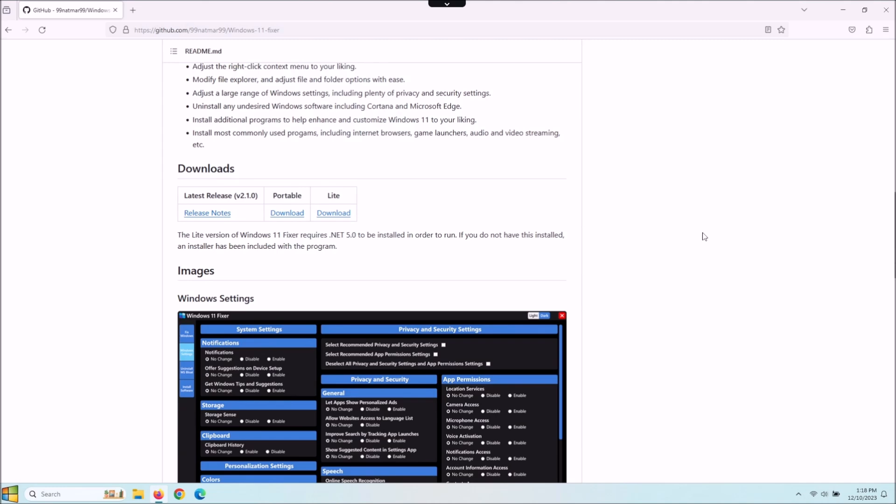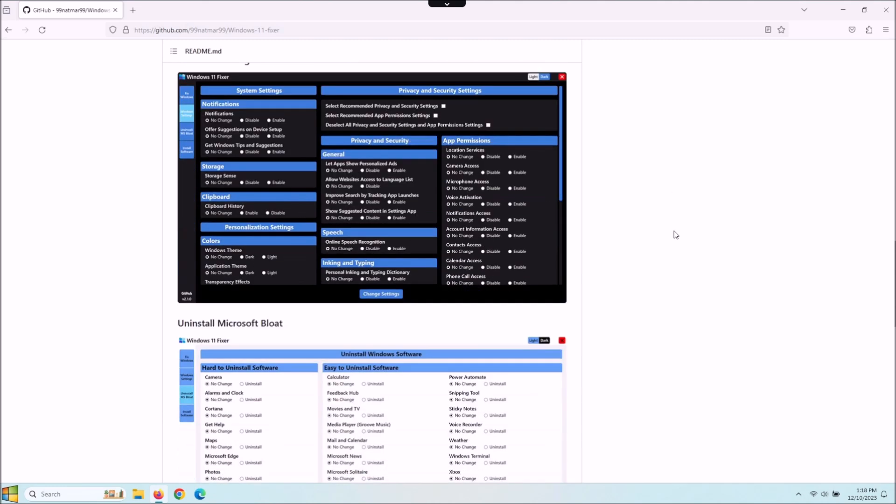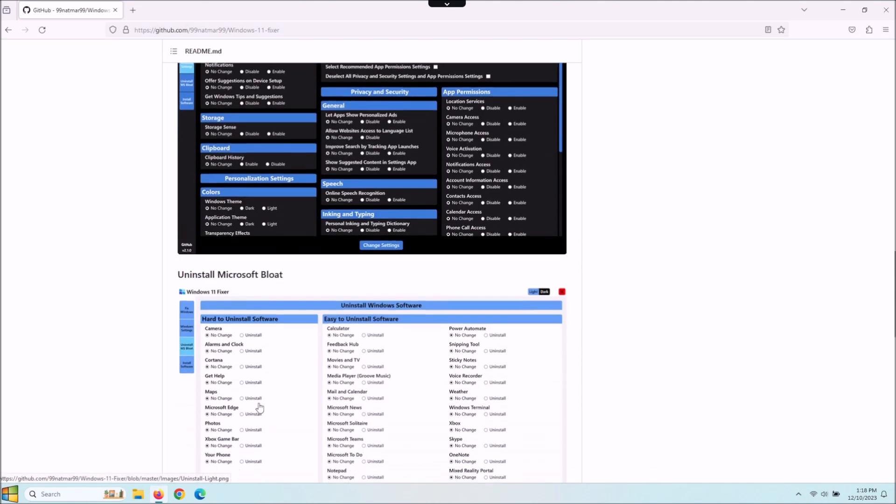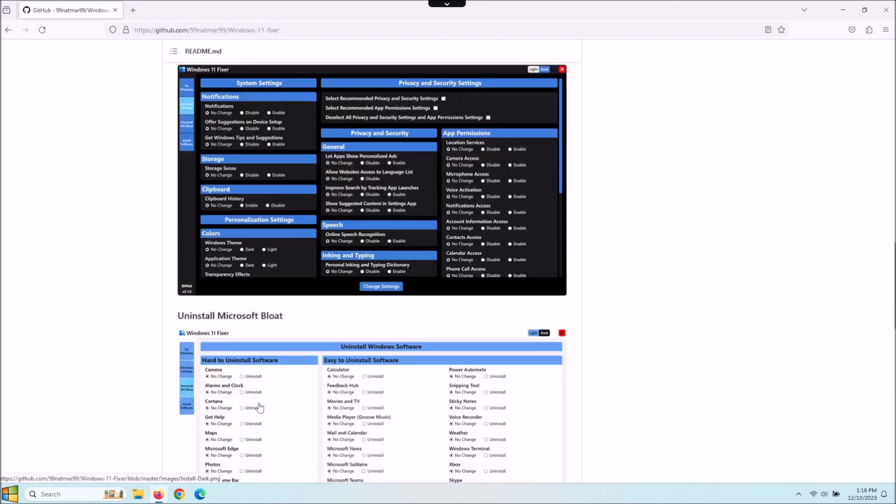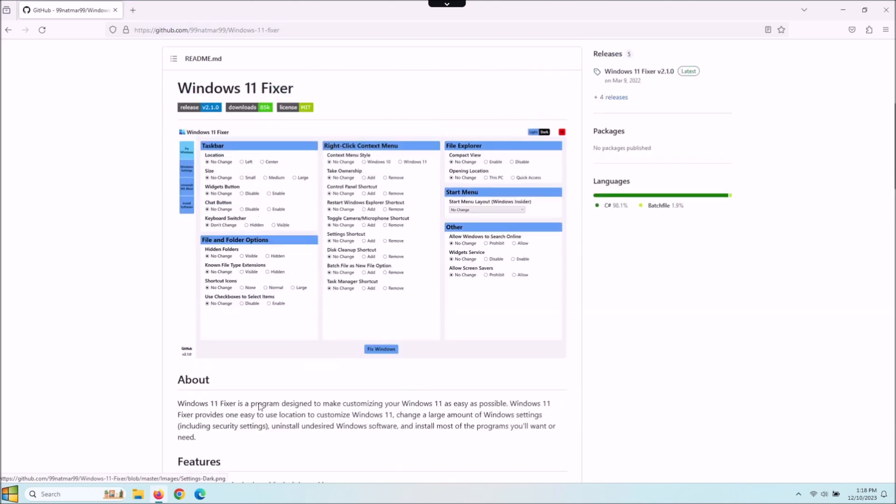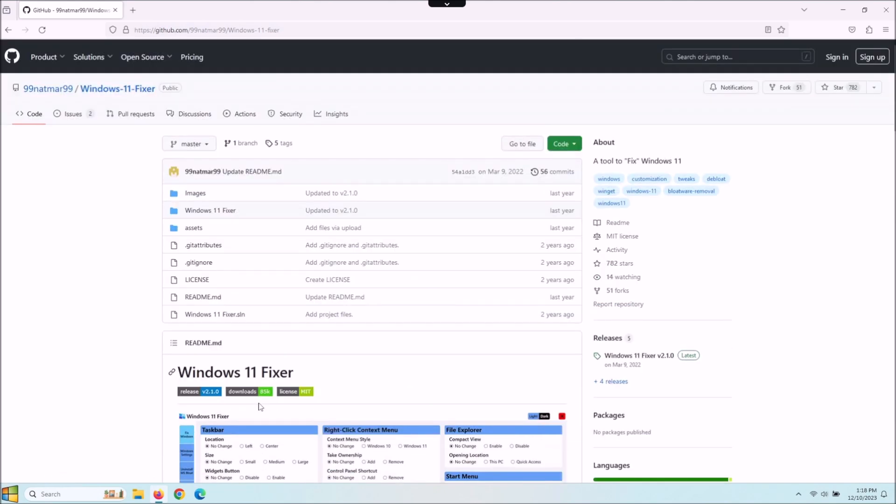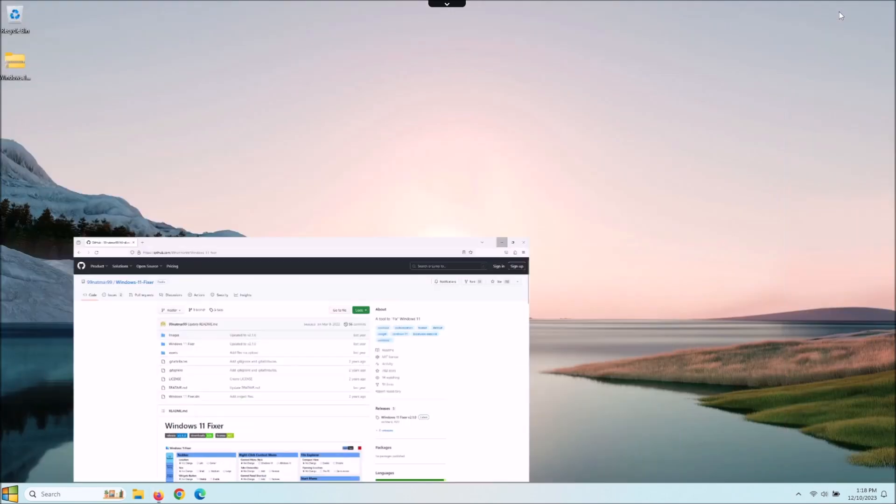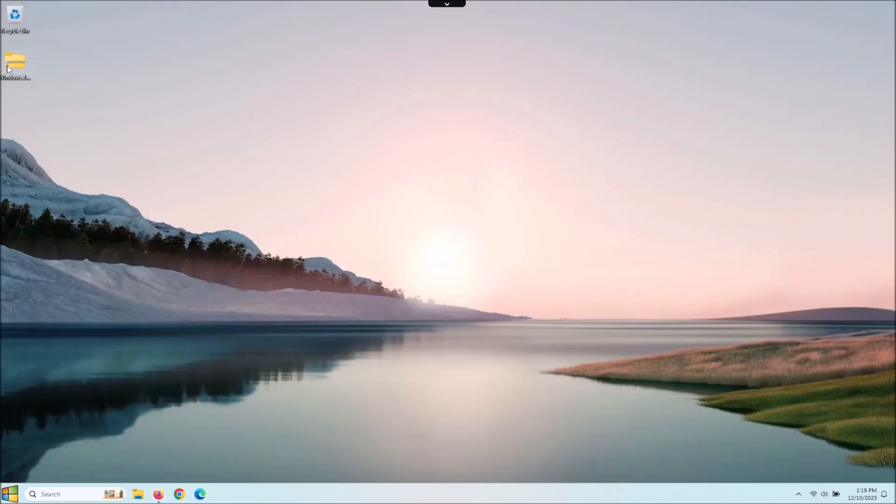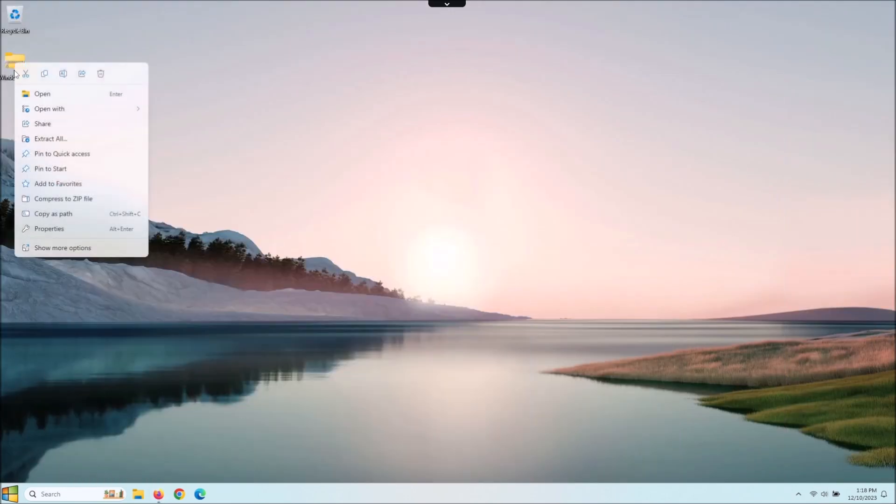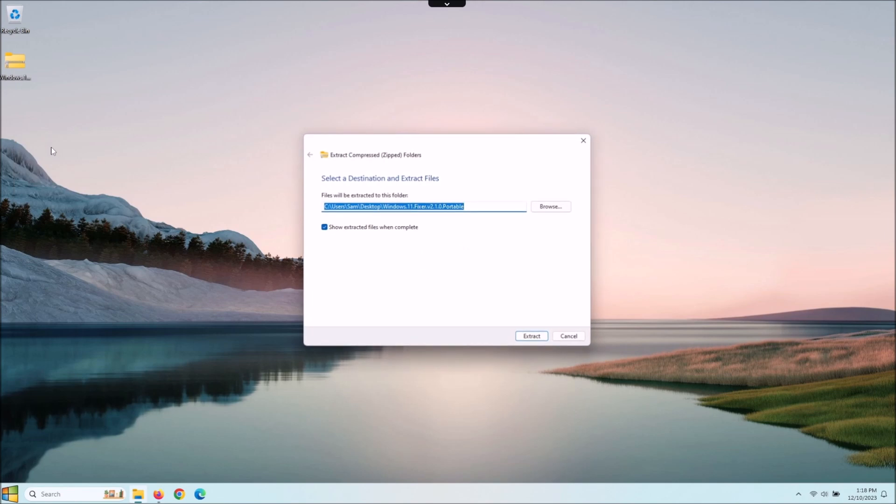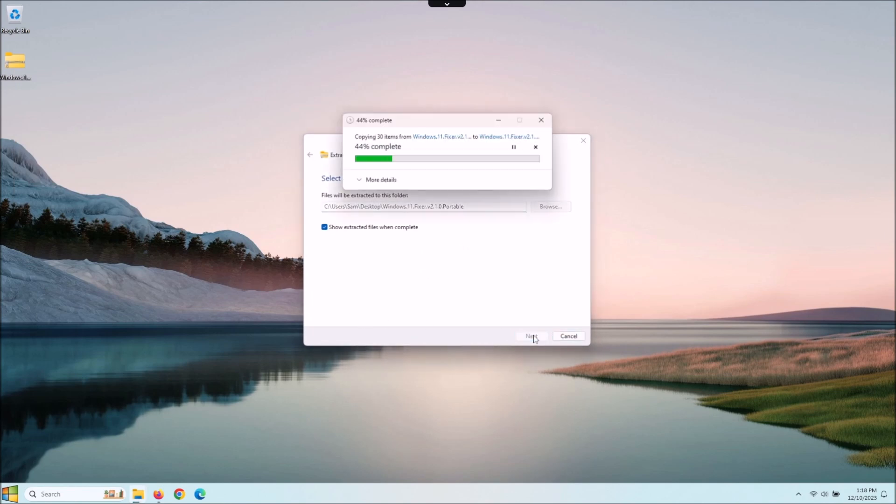If you scroll down, here's some screenshots of what it looks like and what it does. Let's go ahead and download that. I've got mine downloaded here, I'm just going to right-click and extract all, put this on my desktop.